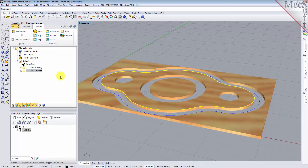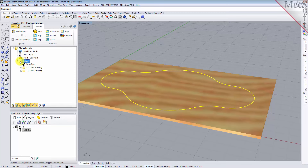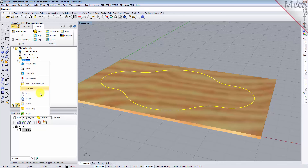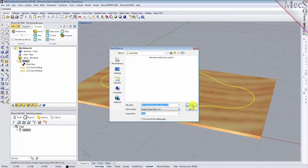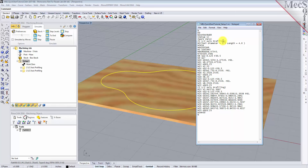Select Setup 1 from the machining browser and right click and select Post. This will post all operations created under the setup. By default, the part file name and the setup name are appended for the gcode file name. Also by default, the posted gcode file is saved to the folder where the part file is located. Now pick Post and the gcode file is displayed in Notepad where it can be viewed or edited manually.